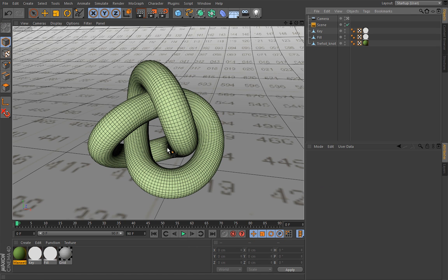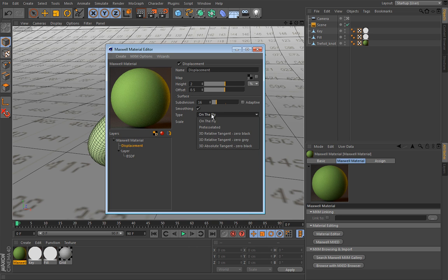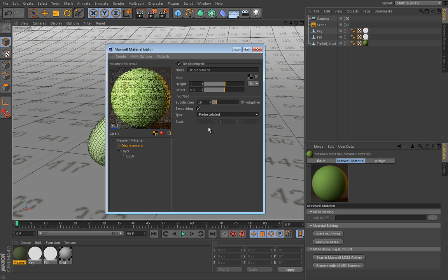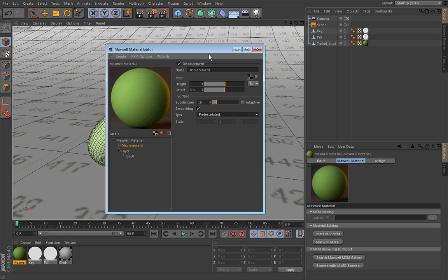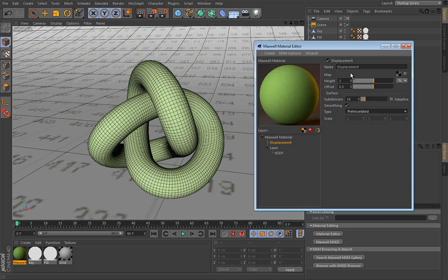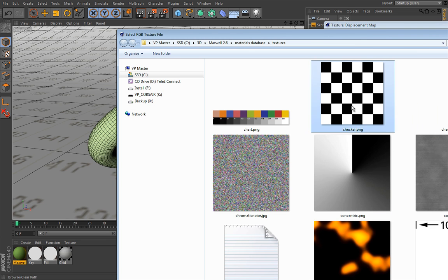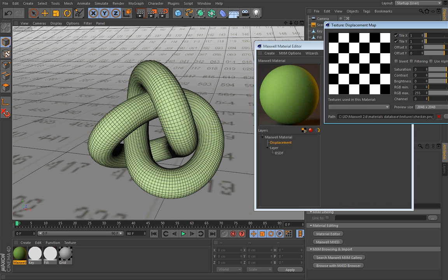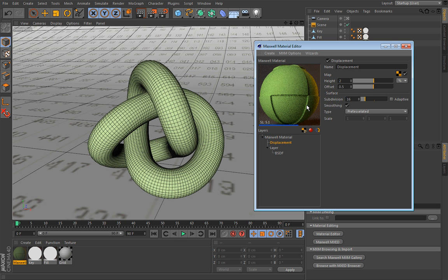So let me show you. So let's open that material and the first thing that you would probably want to do with this displacement is to change this to pre-tessellated. Okay, it's much faster and it means that the object will be subdivided prior to rendering. And I'm pretty sure that doesn't mean much at this moment, but let's load that same checkerboard pattern like this. And as you can see, it's rendering much slower.